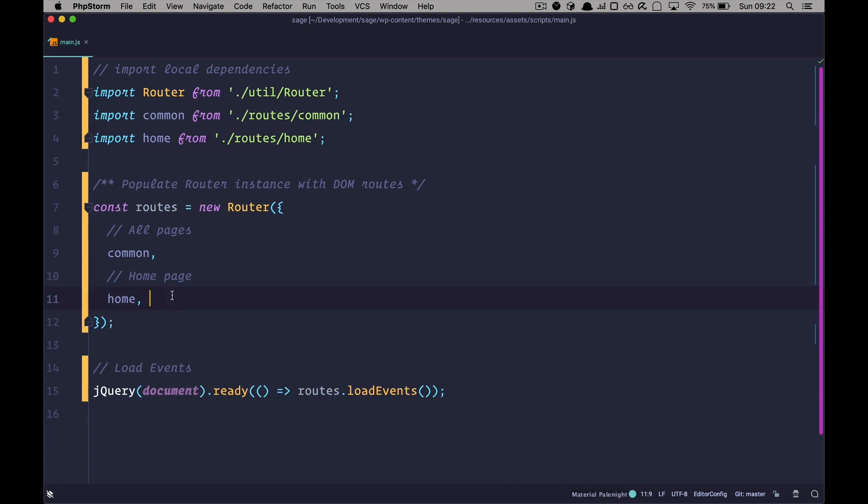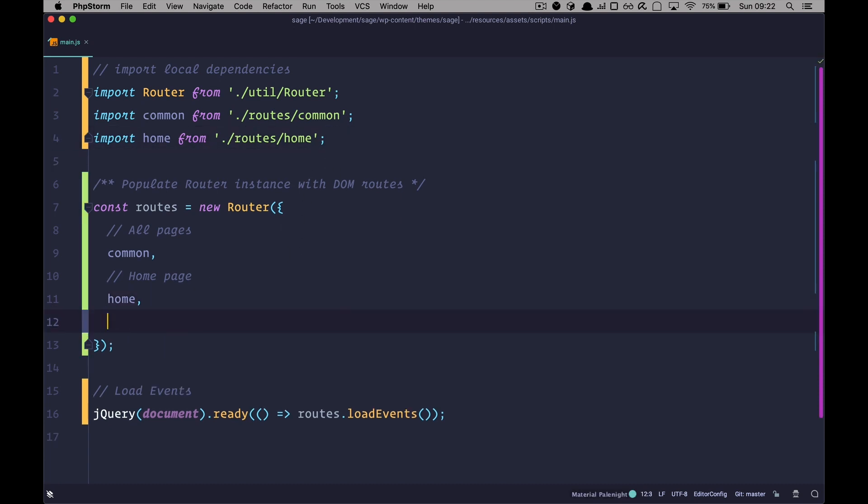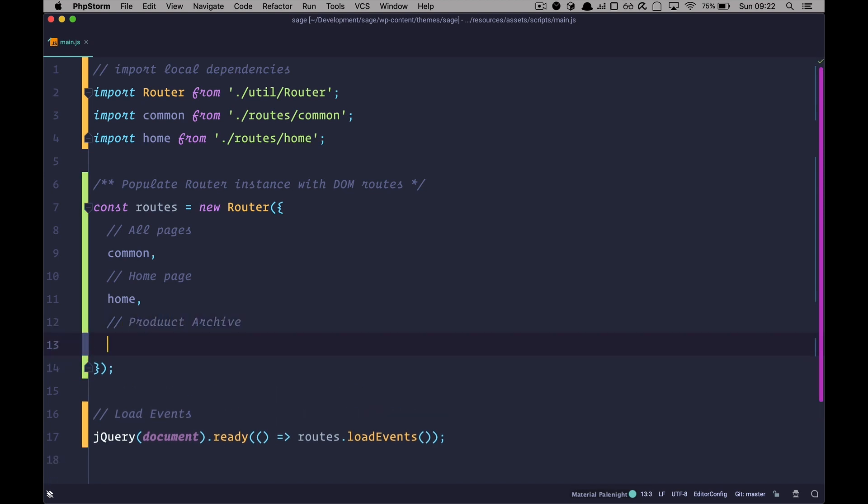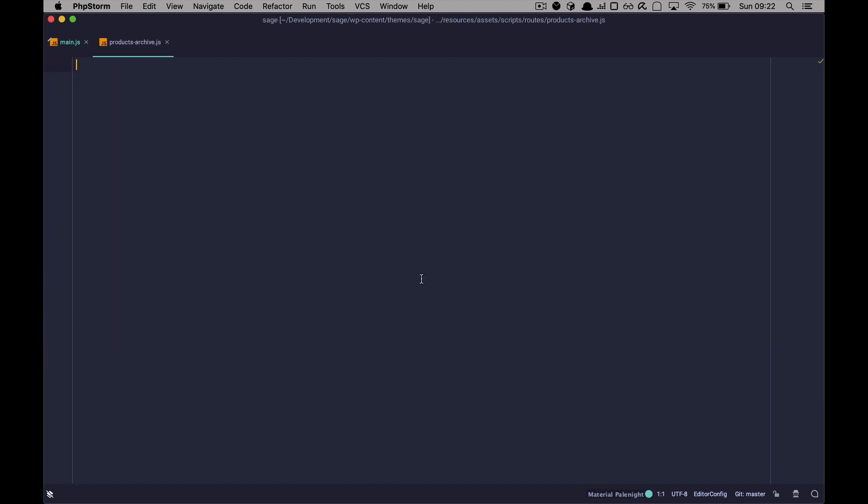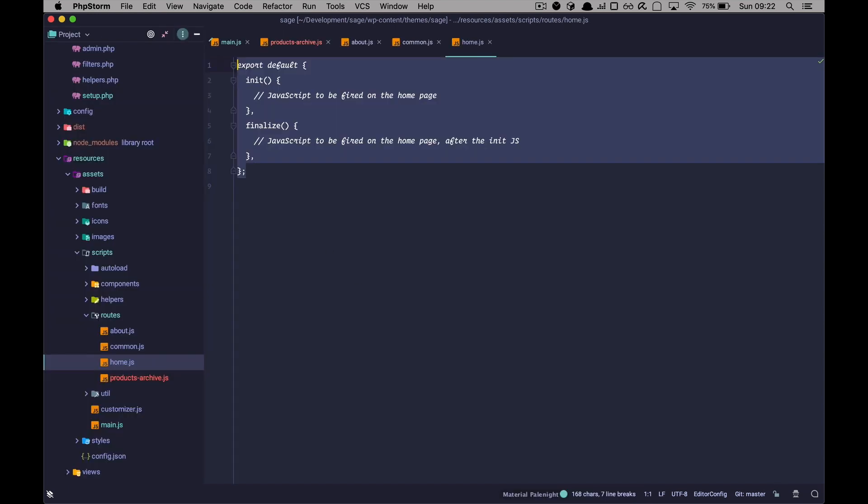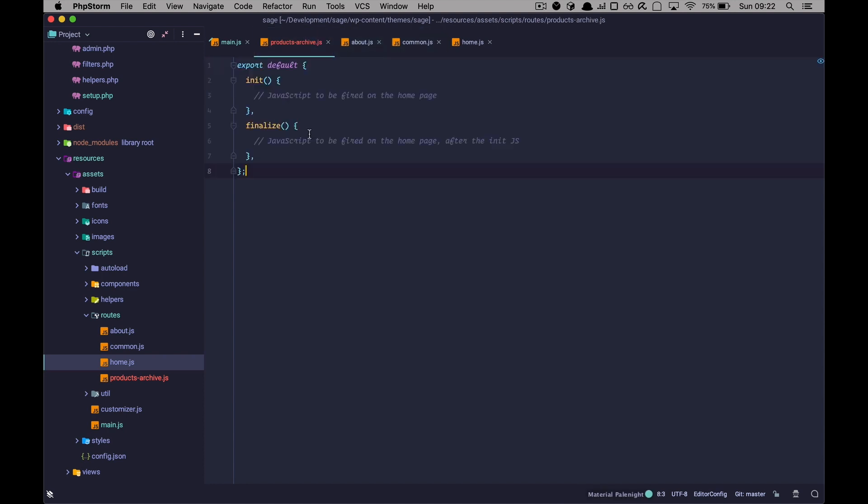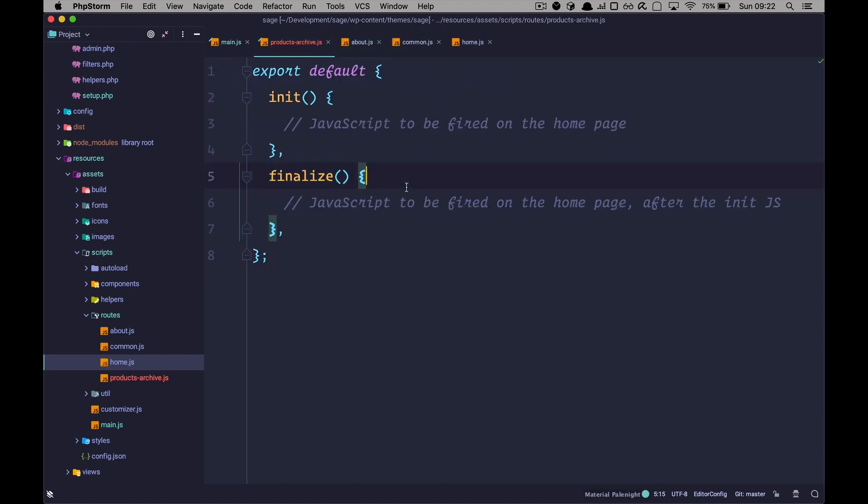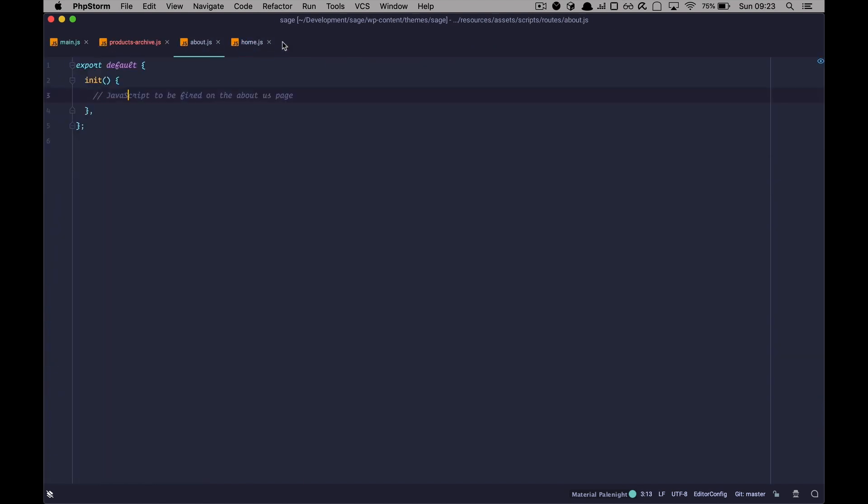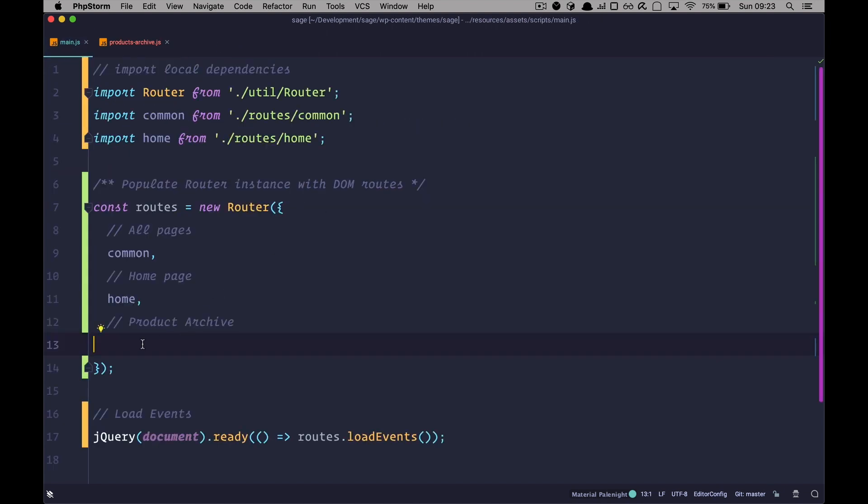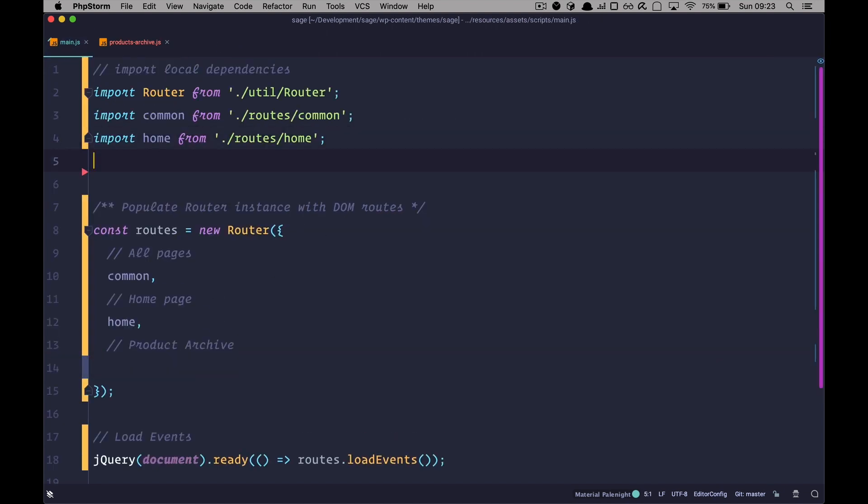So let's try to target our product archive page. So product archive, how are we going to target that? We are going to first create a new file in our routes folder. Routes, and we are going to call that file. Remember, we can call it whatever we like. So product archive, products archive.js. So now we have that file. And I'm going to copy this to products archive, just so that we have something in. Save this. Go right here. Close all of these files.